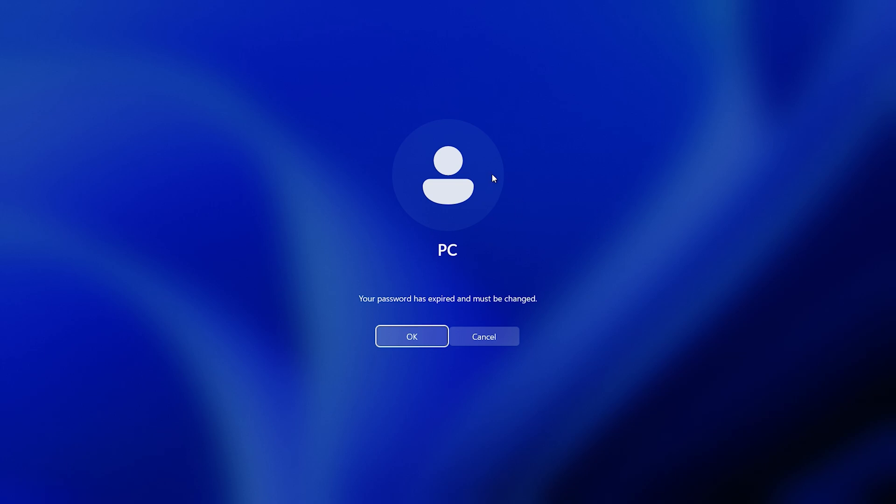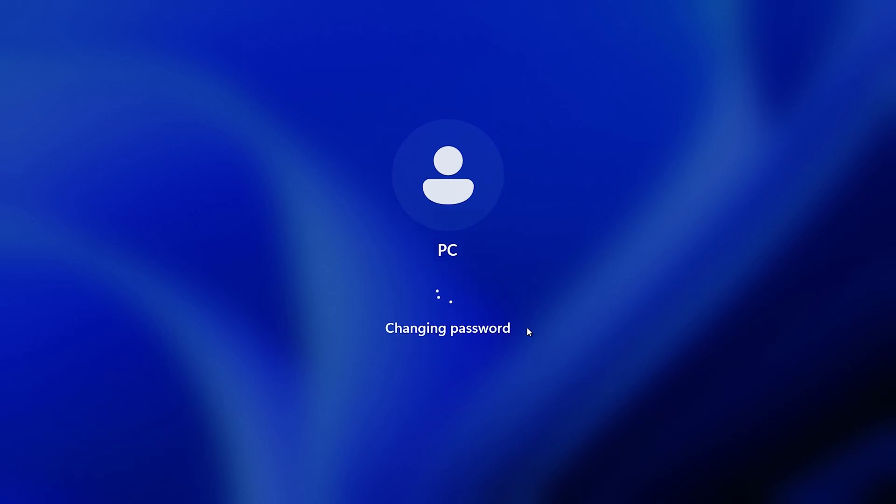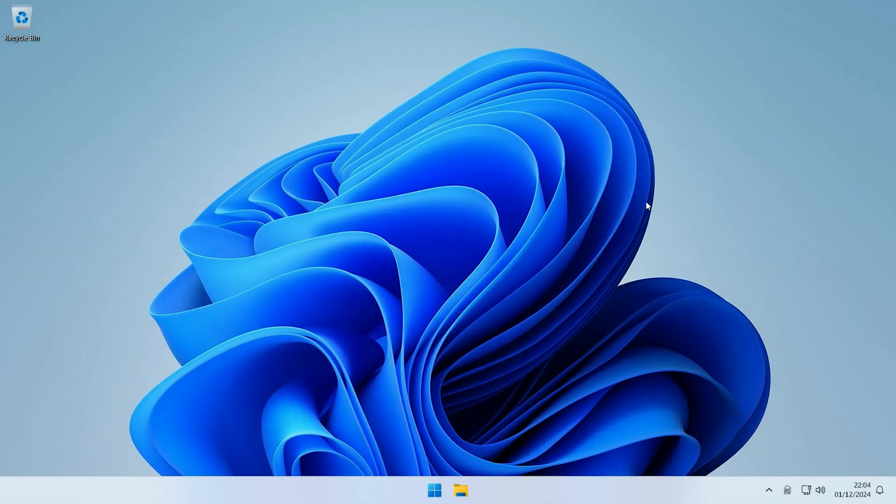As you can see, at the minute the password for this account has expired, so we'll first just have to go through the setup process to get back into the account. Now we've changed the password, we will now just let it log in.